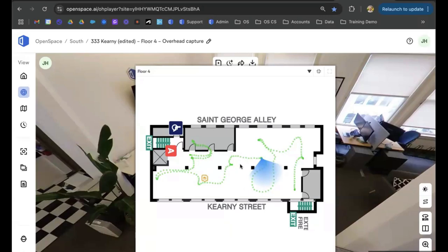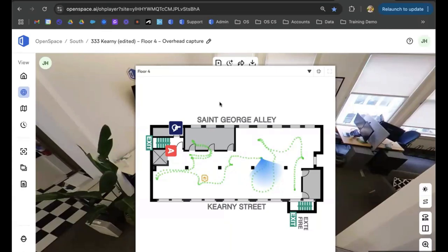If plumbing is something you want to capture, one workaround I've seen some teams use is to take their drawing in Bluebeam before uploading to OpenSpace, overlay the plumbing plan on top of the architectural plan, either changing the color of the plumbing layer or fading it back. That way you have the overlay of the plumbing plan included when you upload to OpenSpace.